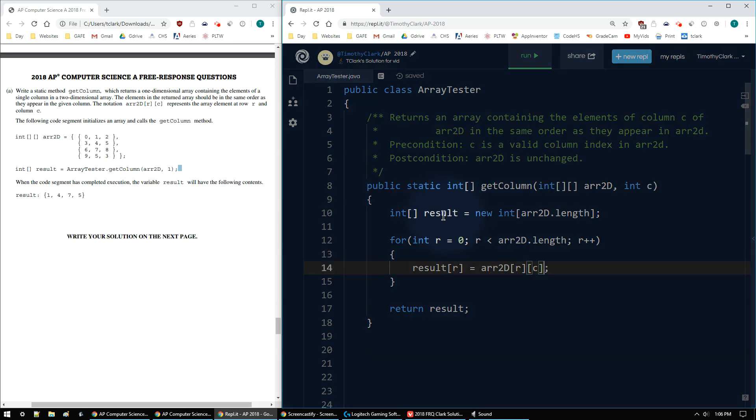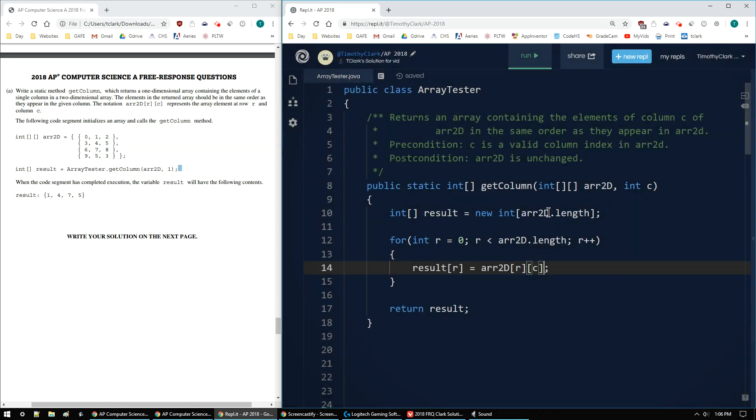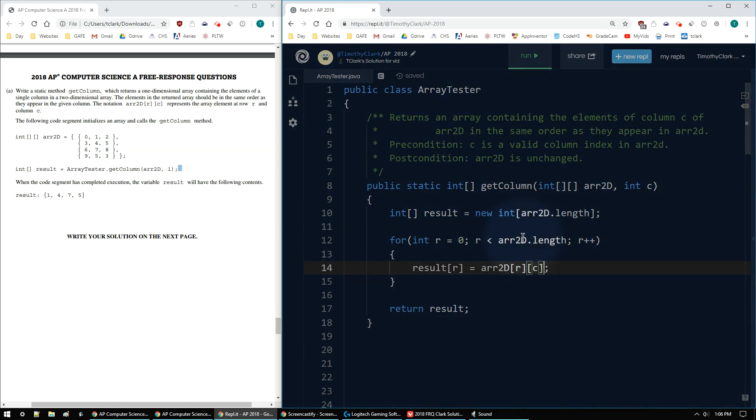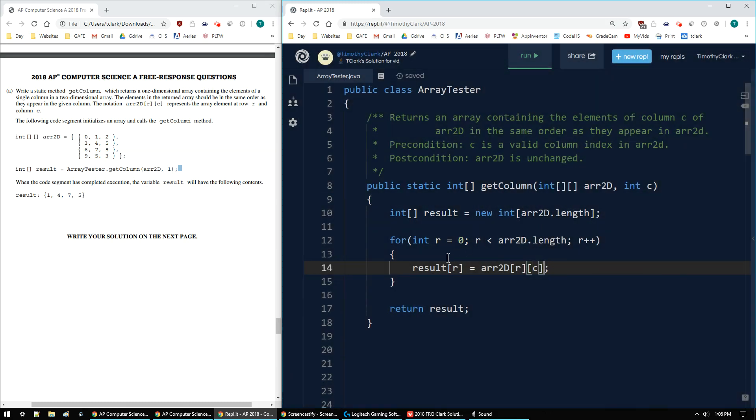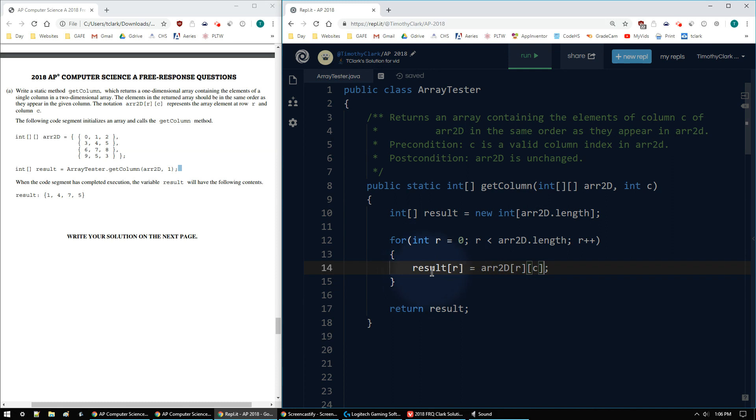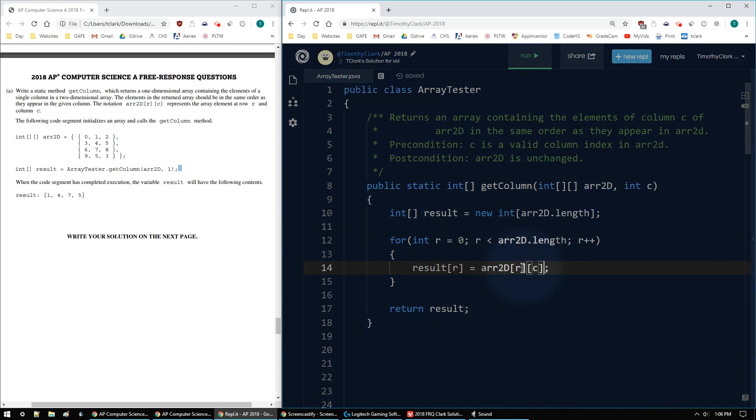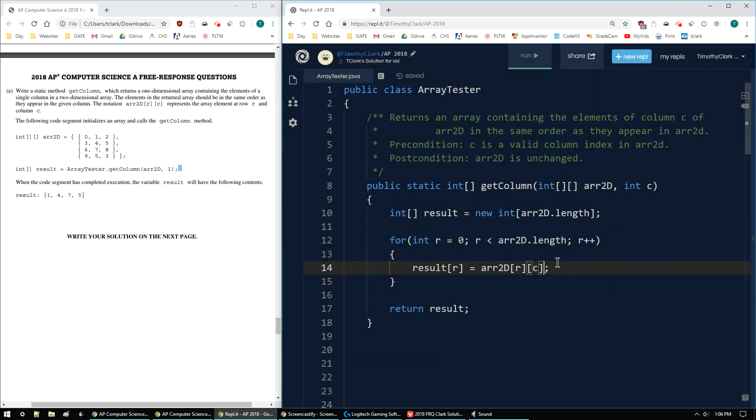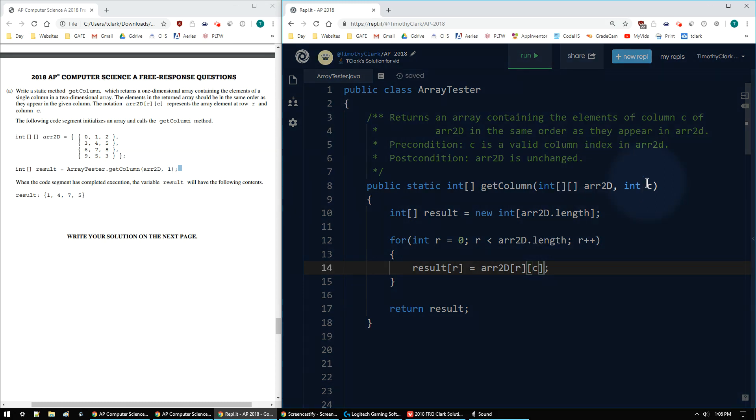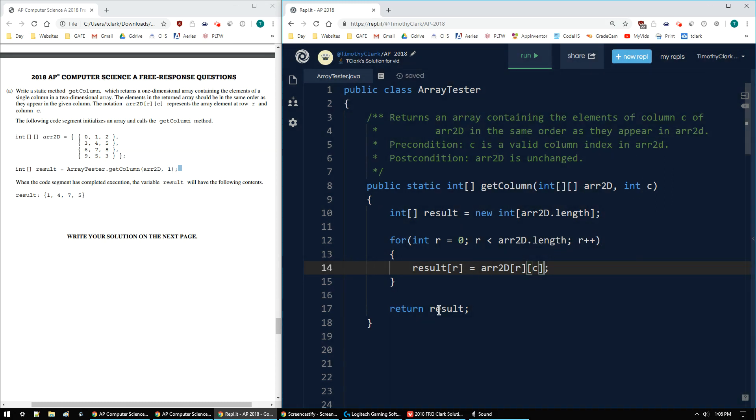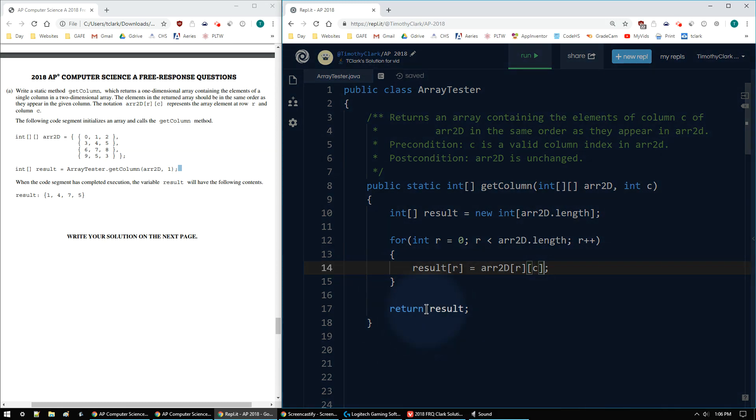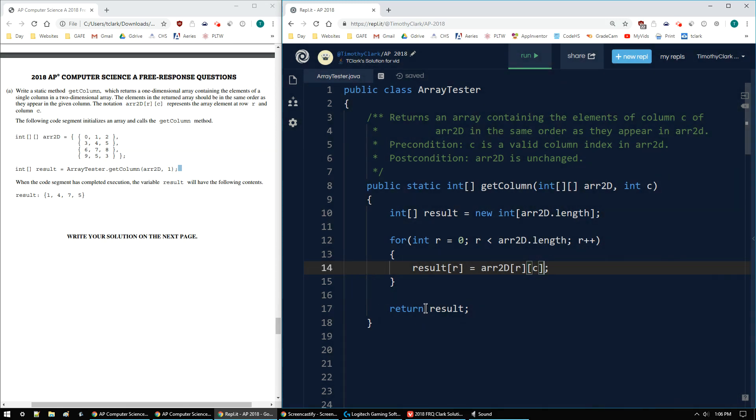So again, set up the result with the same dimensions as the number of rows, loop through those rows, assign each result value to the value from arr2D using the parameter c. And don't forget to return the result. That's 2018 APCSA FRQ number 4A.